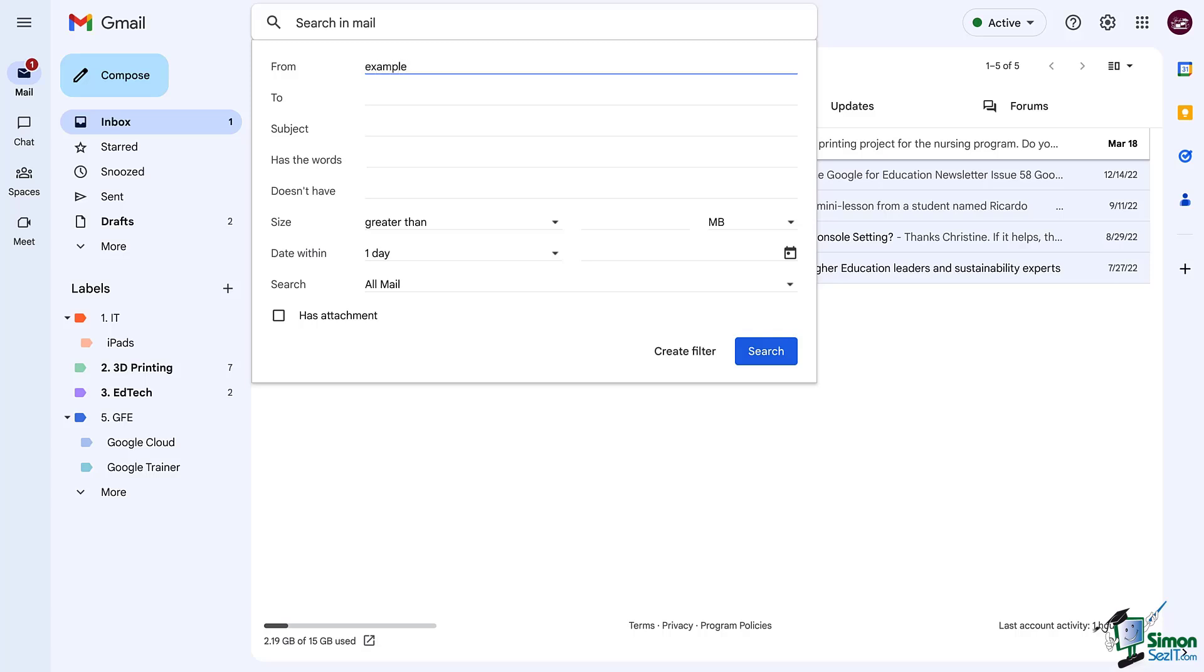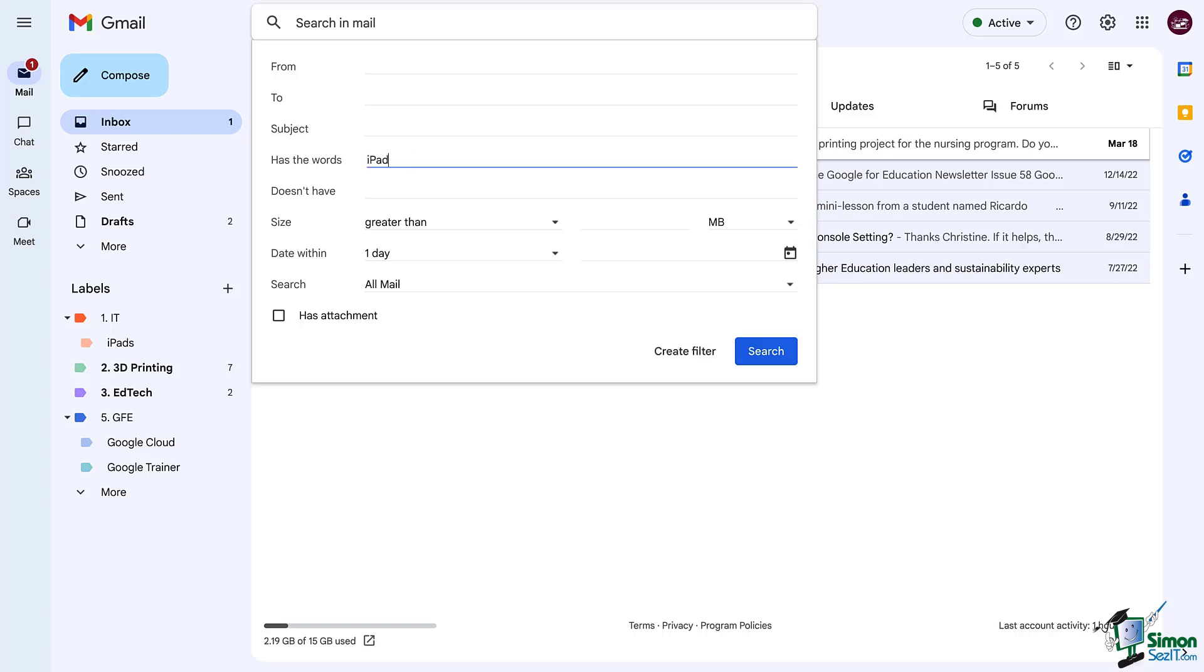If you are trying to filter emails that come from anybody but maybe it has a specific topic such as iPads you could write iPad in the subject or has the words. Once you have added your criteria click create filter.